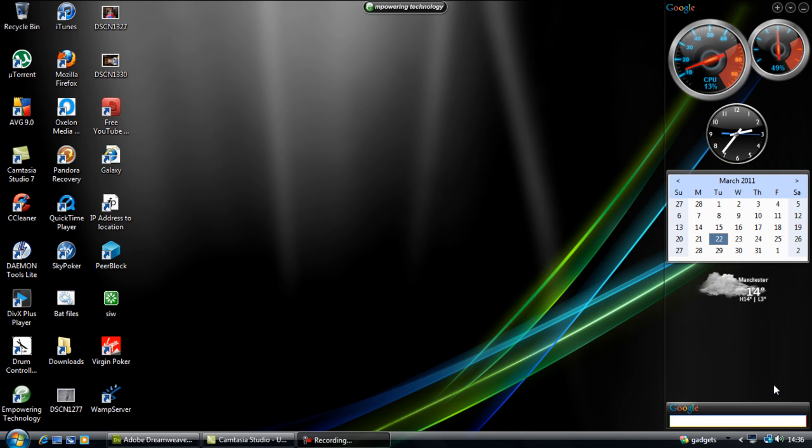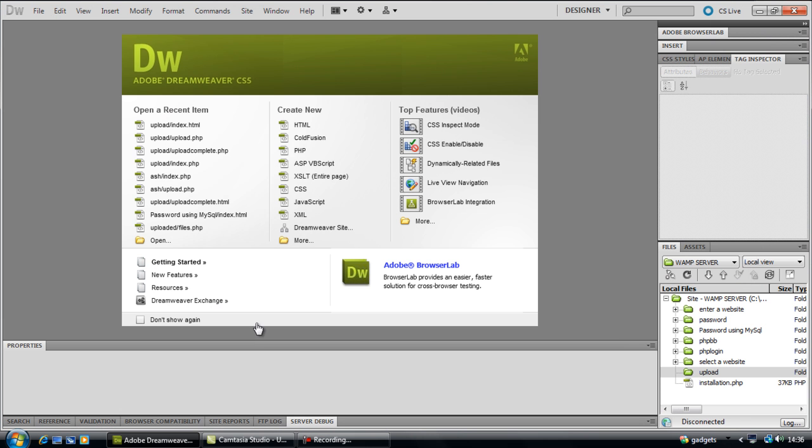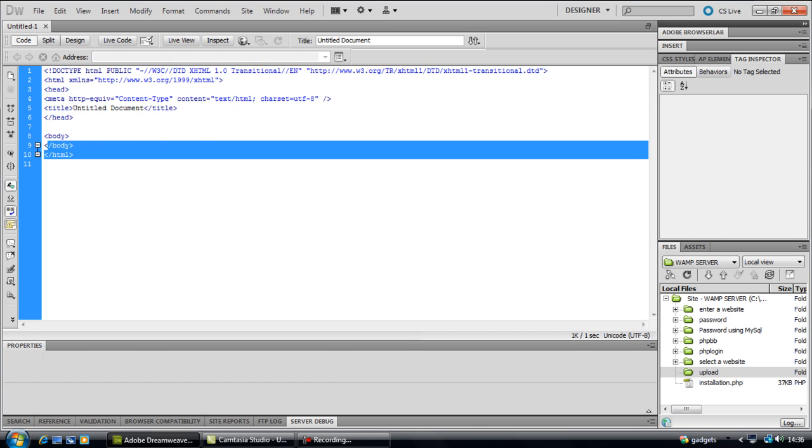Ok in this video I'm going to show you how to create a PHP upload script. So first of all we're just going to create a very simple form.